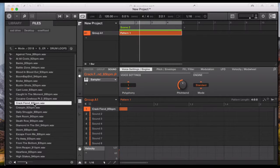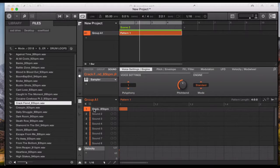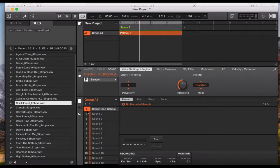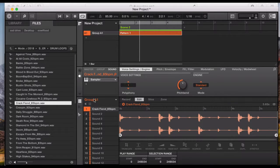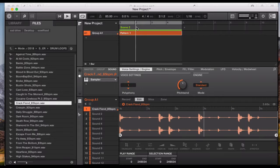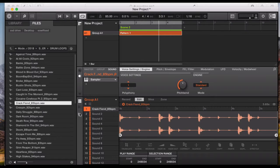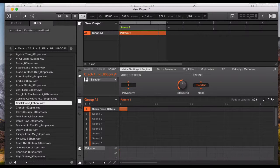First, set your tempo to the tempo of the drum loop, which is 85, just to see how long the loop is. I've drawn in my drum loop and when I click on the sample I can see it under edit in the sample editor. I press play and this is where it stops — looks like it's a two-bar loop. So go back to your pattern length and just drag that to two.